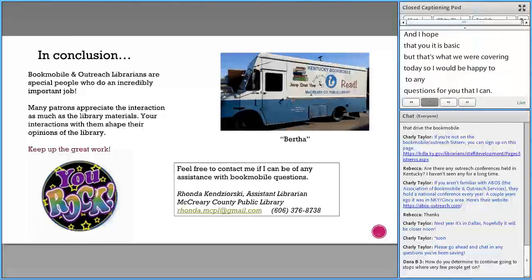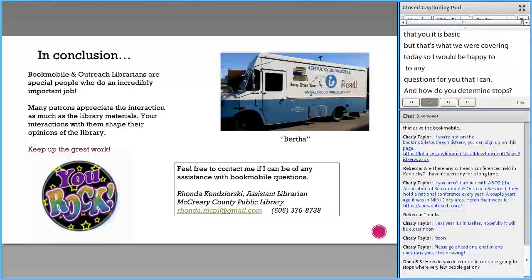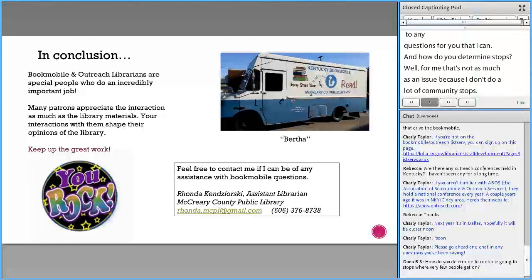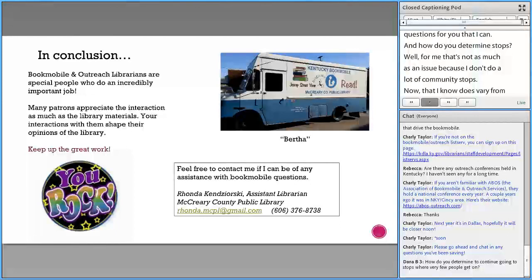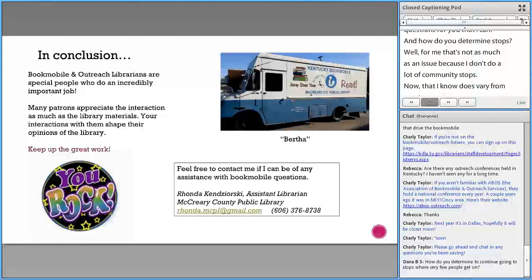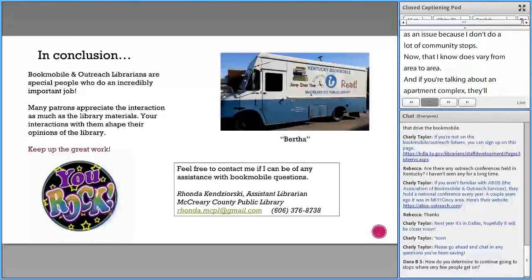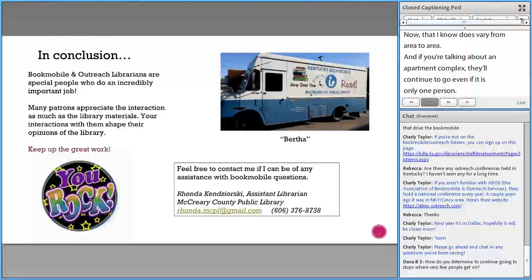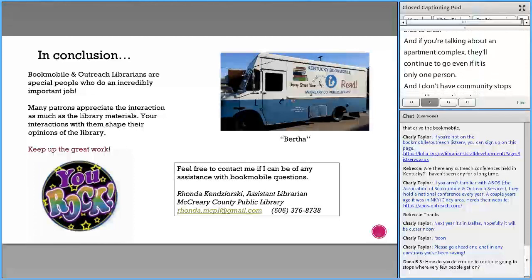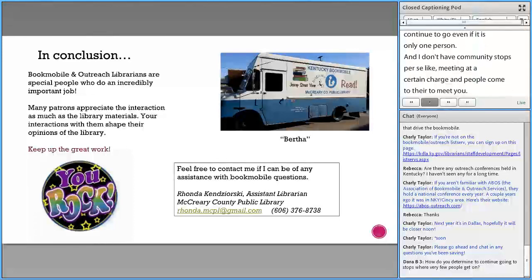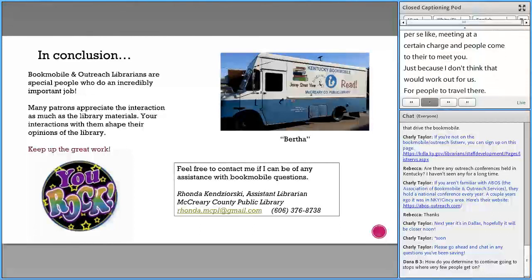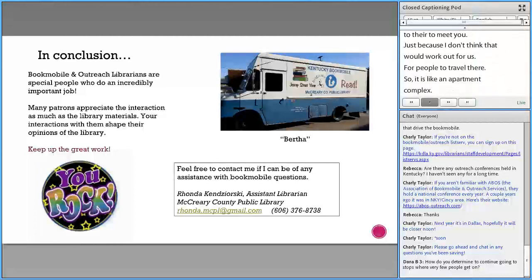Question: how do you determine going to stops where very few people get on? For me, that's not as much of an issue because I don't do a lot of community stops. If you're talking about, like, an apartment complex, we will continue to go even if it's only one person. I don't have community stops where people have to travel to a certain location to meet you — I don't think that would work for us. So if it's like an apartment complex, we will continue to go there even if it's just one person.